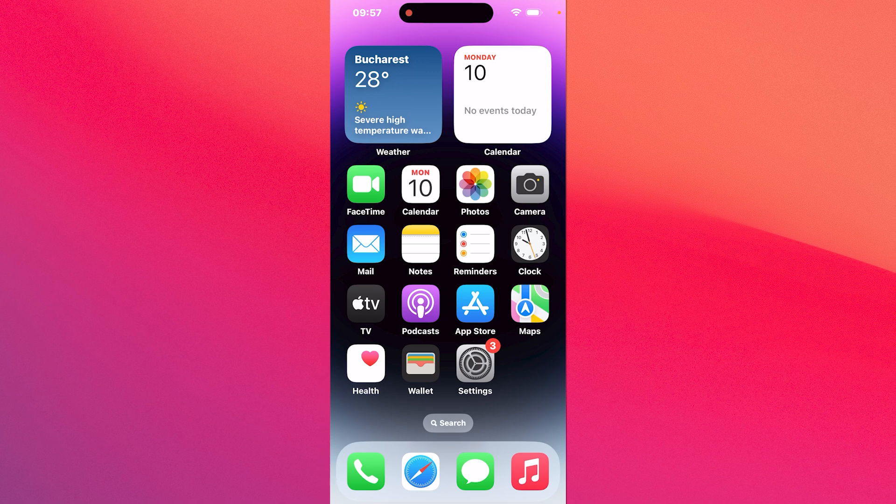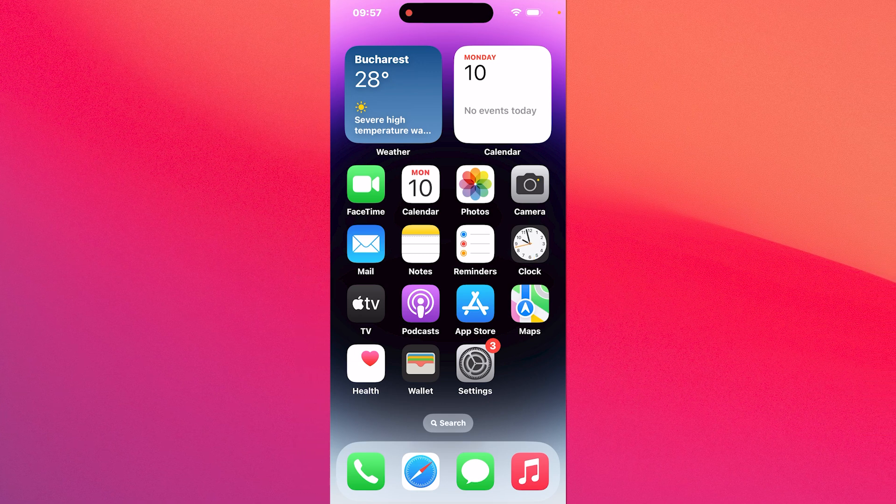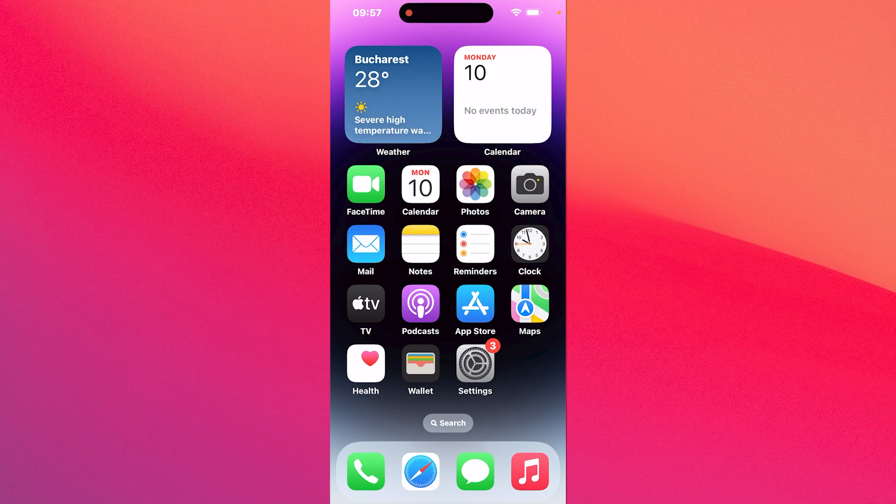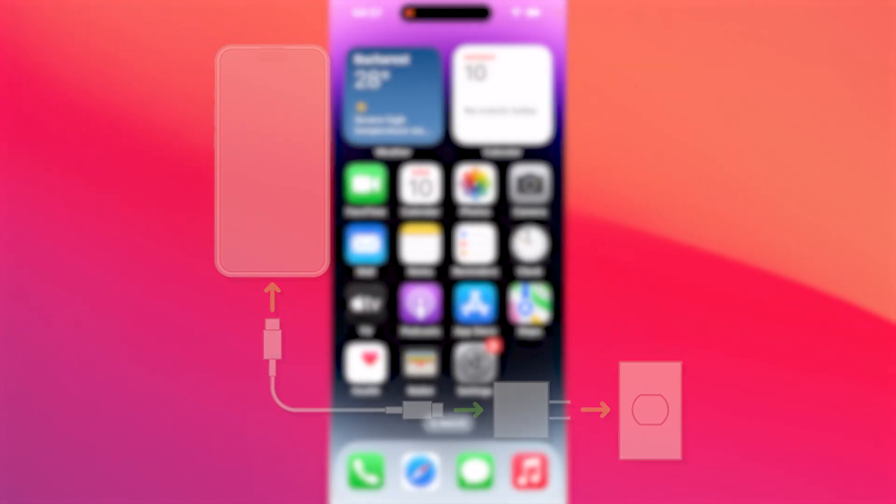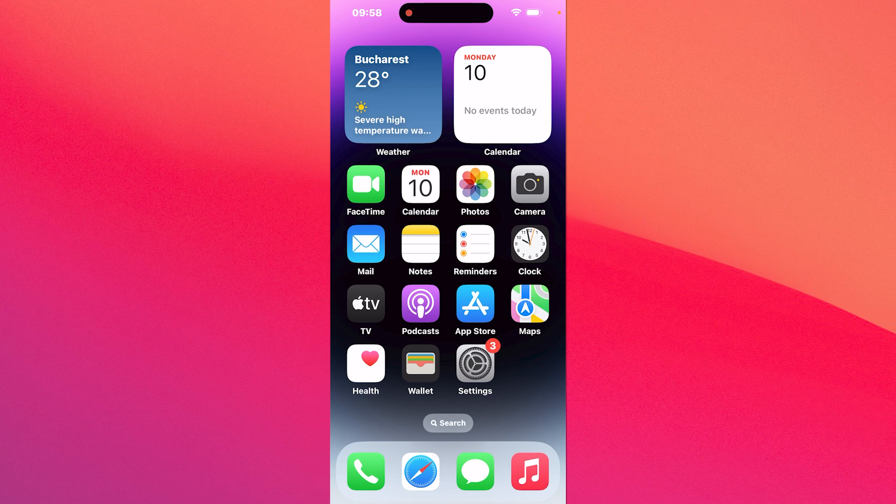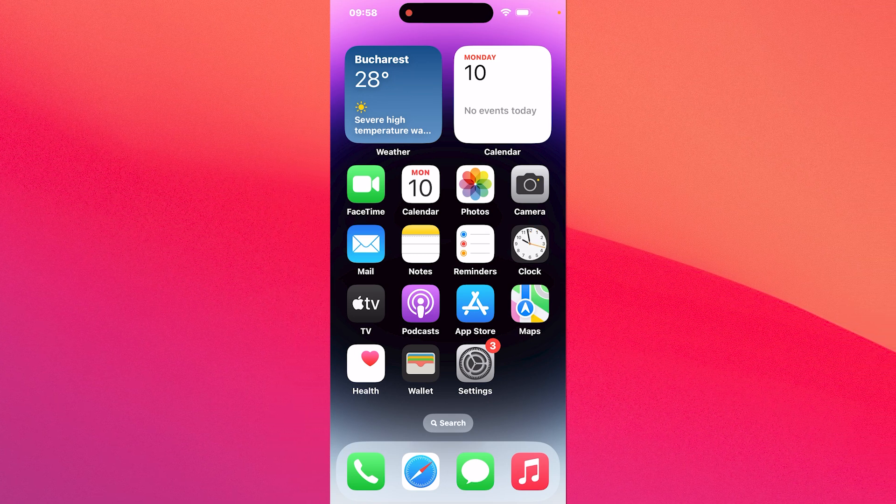The method is super simple but first of all before starting with the procedure make sure to plug in your iPhone into a charger. This is super important because the update process can possibly damage your phone if it gets interrupted.